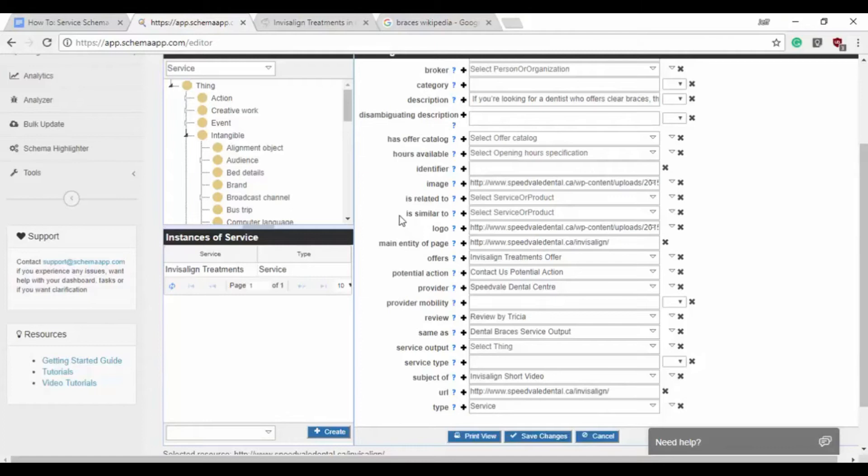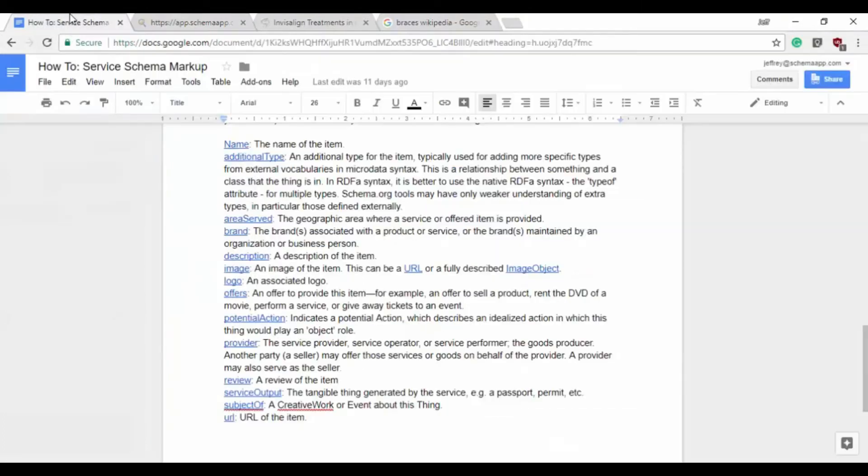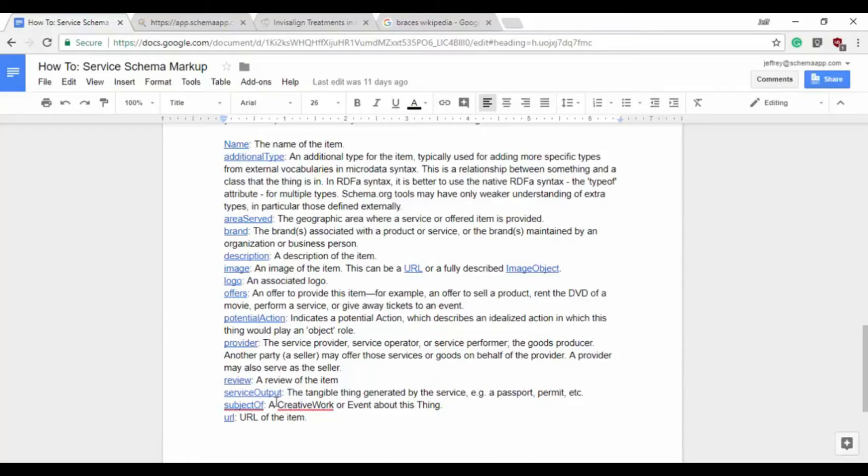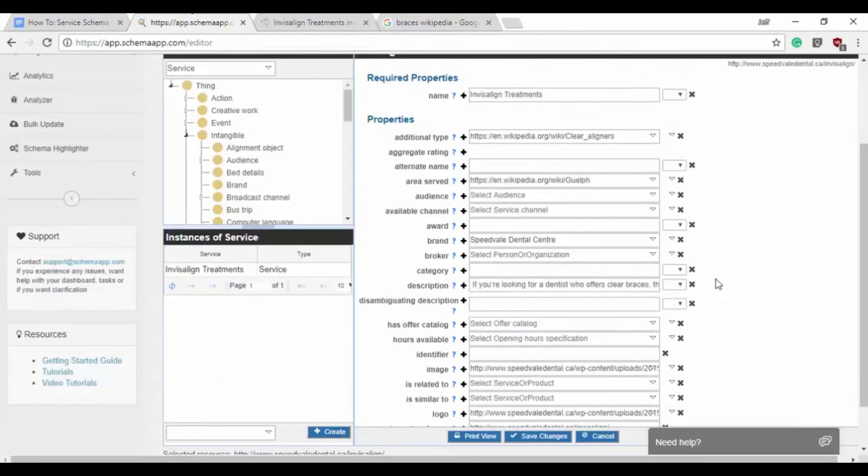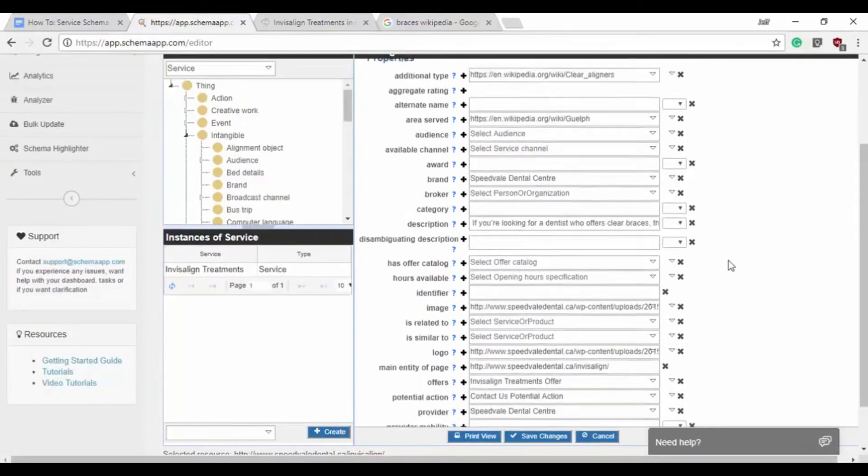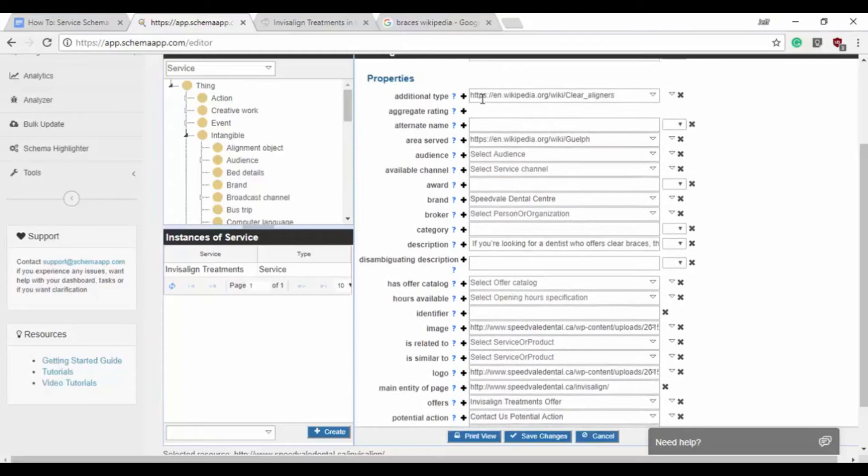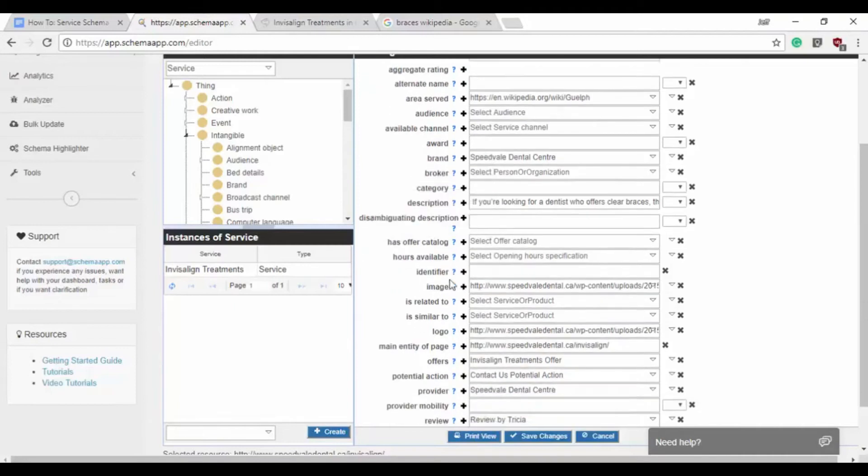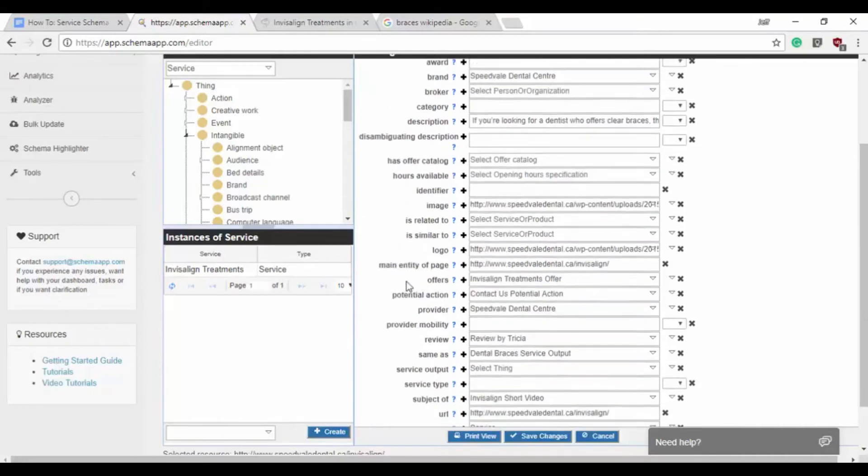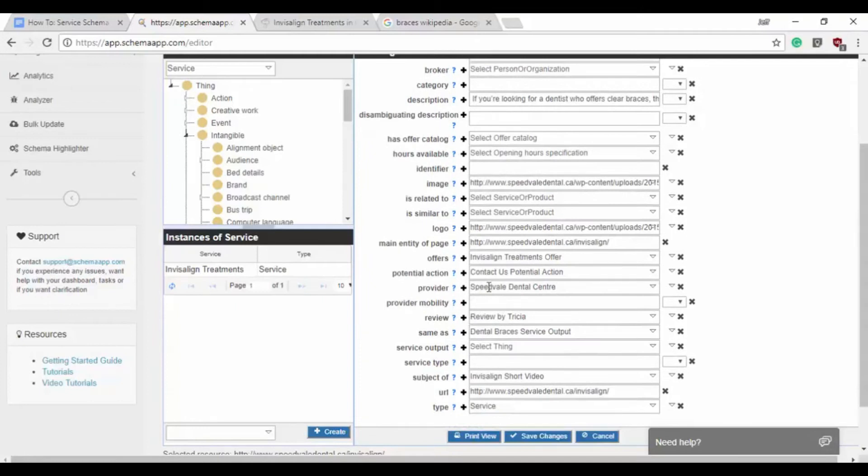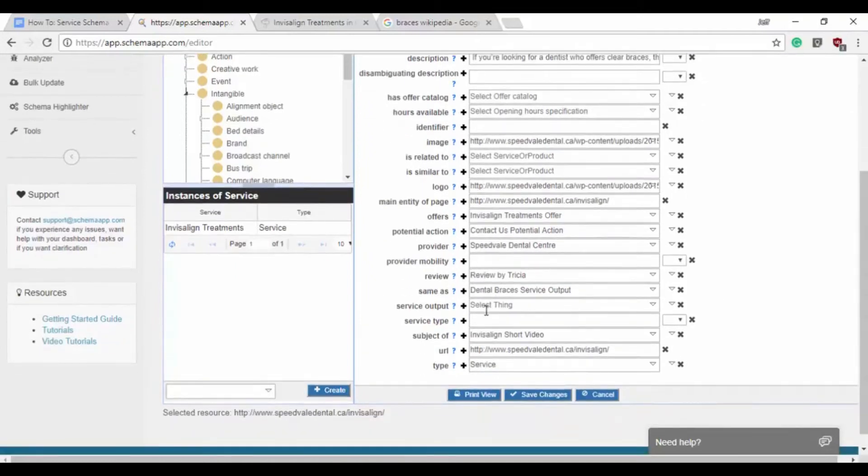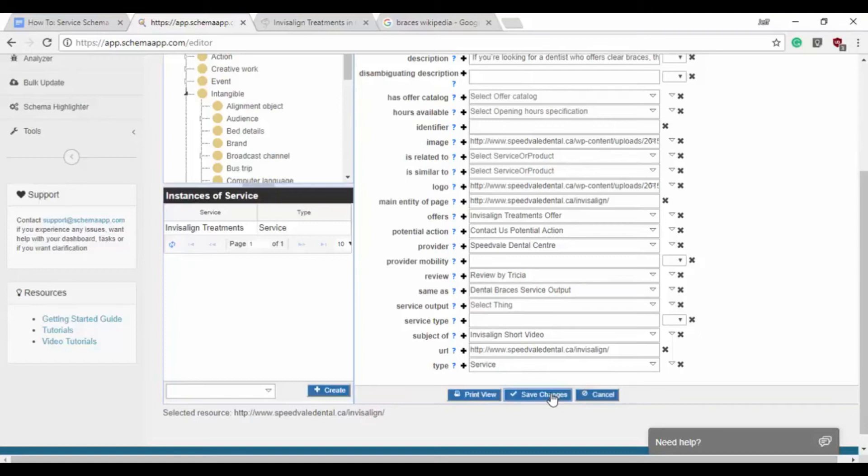So we've gone through and we can double check our list here: the name, additional type, area served, brand, description, image, logo, offers, potential action, provider, review, service output, subject of, URL. And going through, we have our additional type, we have our area served, we have our brand, we have our description, we have an image, we have a logo, we have an offer, a provider, a potential action, a review, service output, and subject of, and URL. So let's save changes.